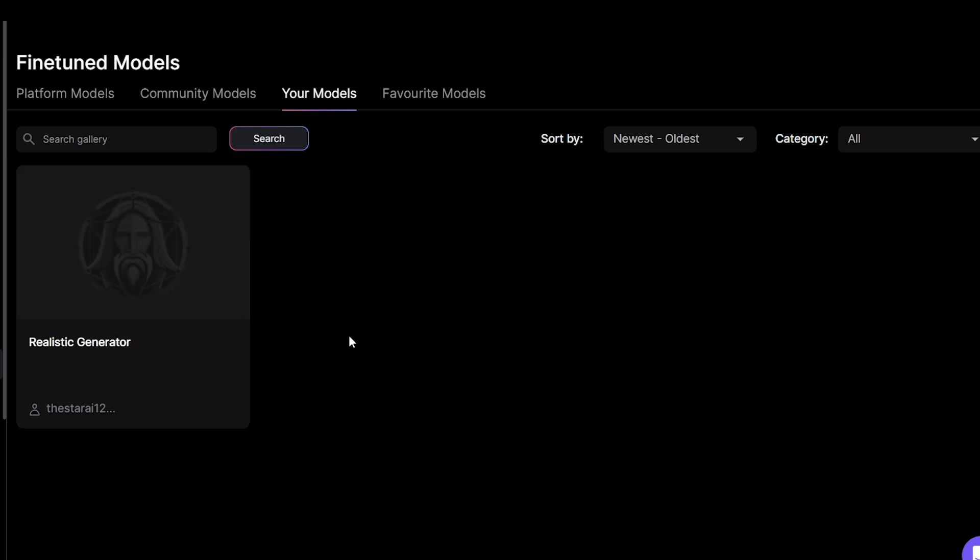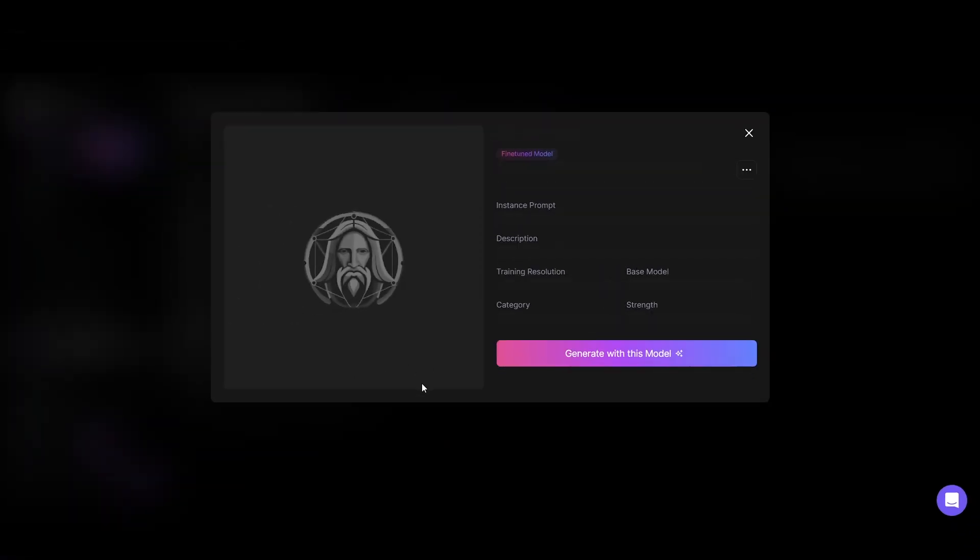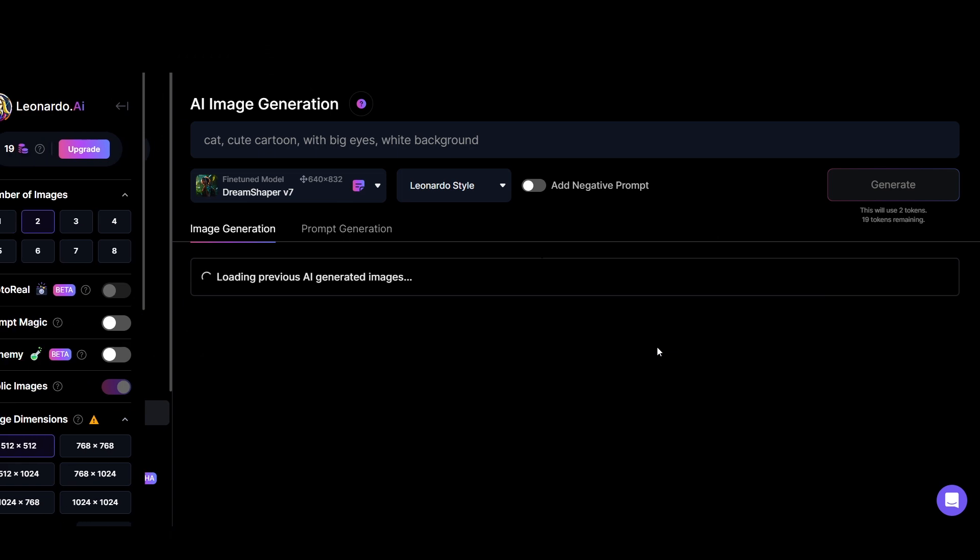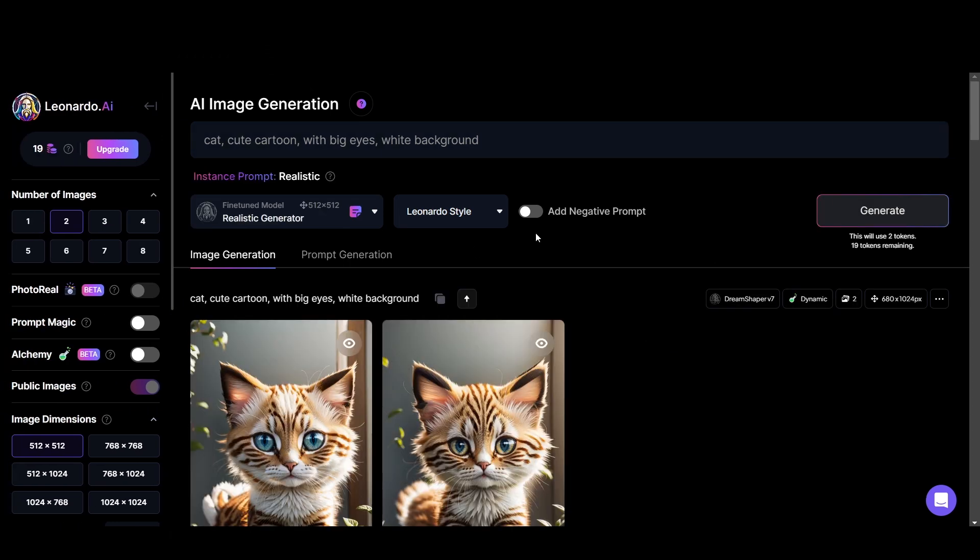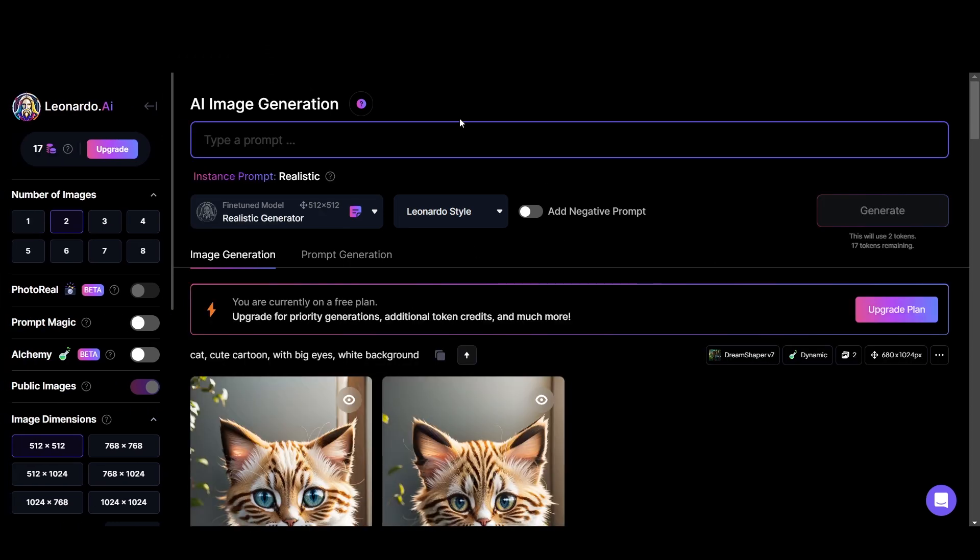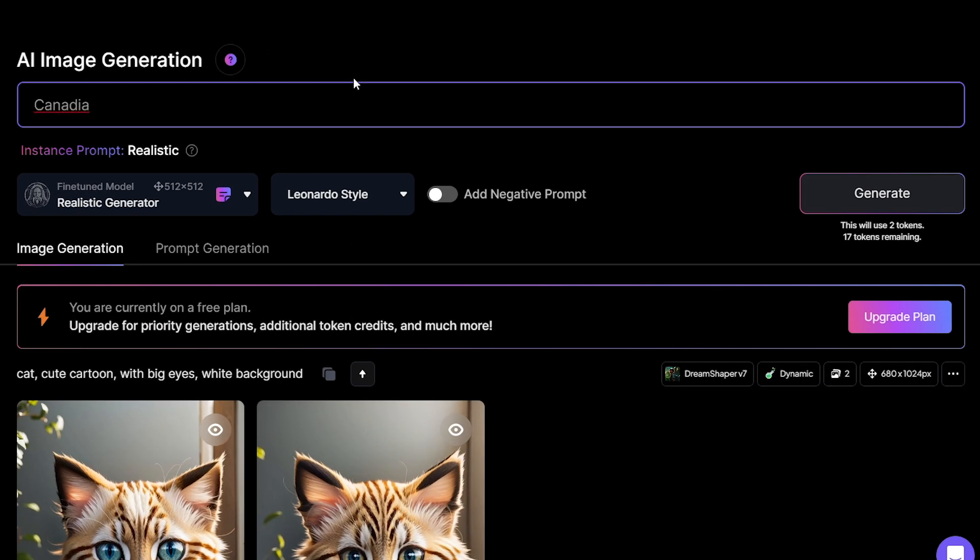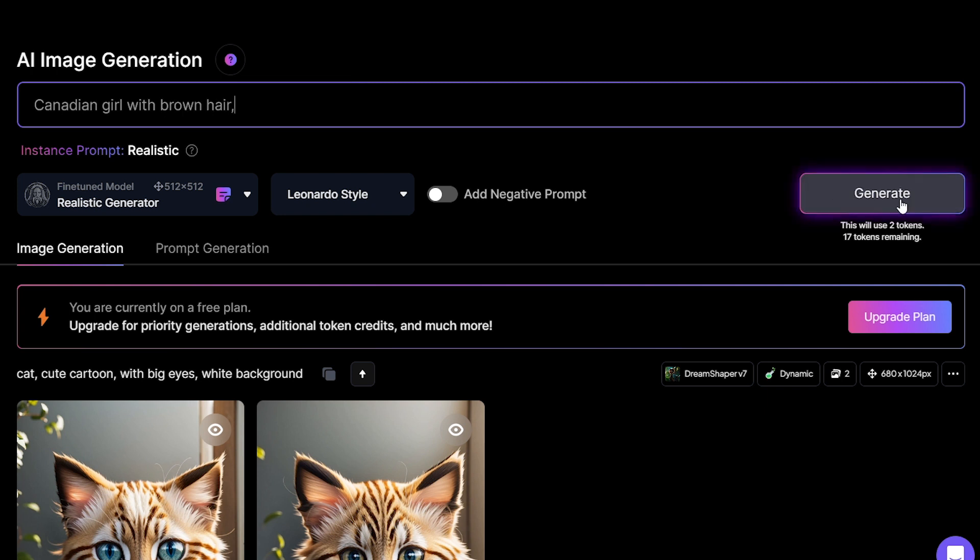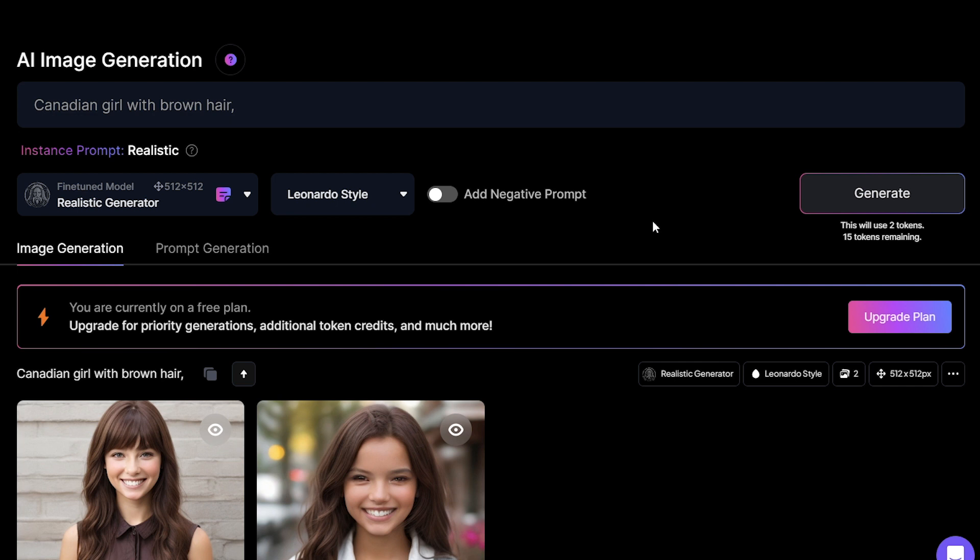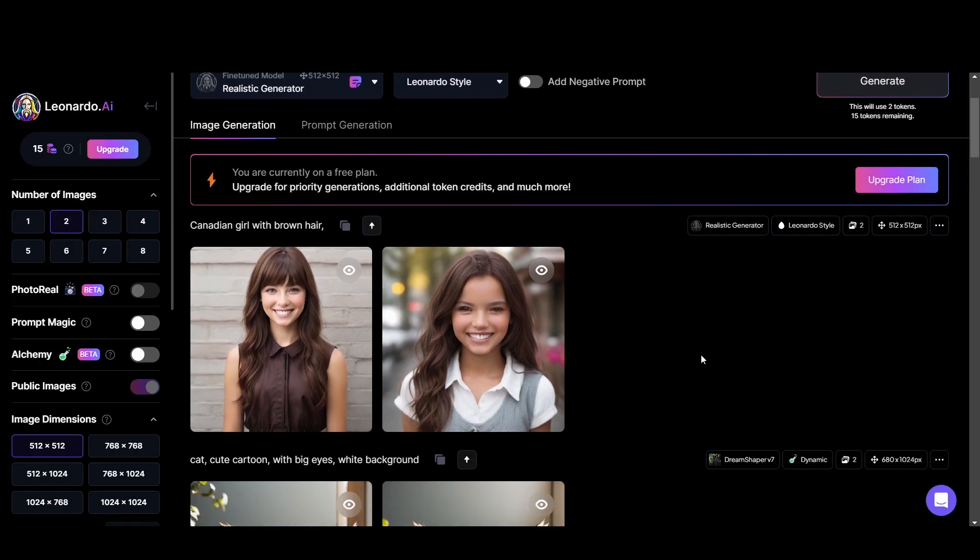Let's generate some images with my realistic model. Also you can train a model with your real images. Then you can generate whatever you want with your face. And you can train a model for minimal logo creation. You can train a model for creating t-shirt designs. You can do many things with this.